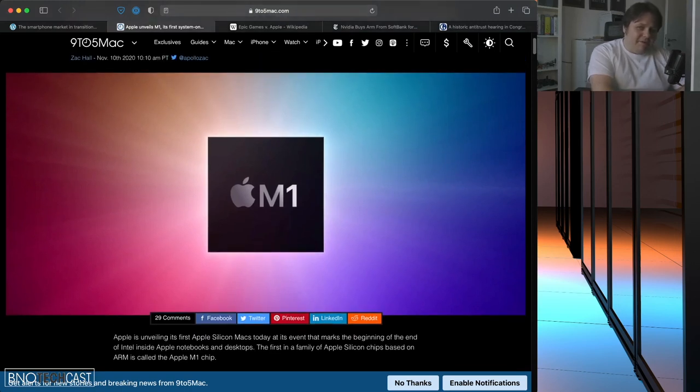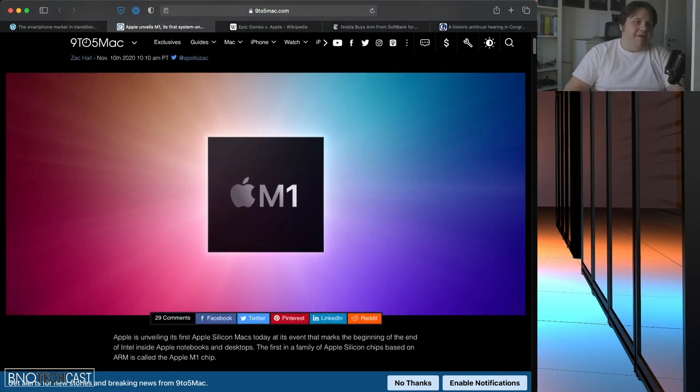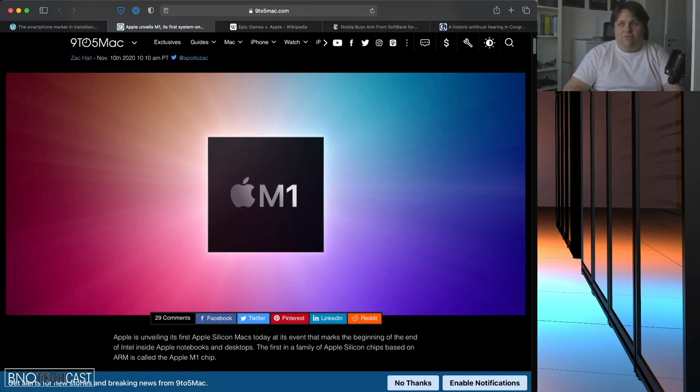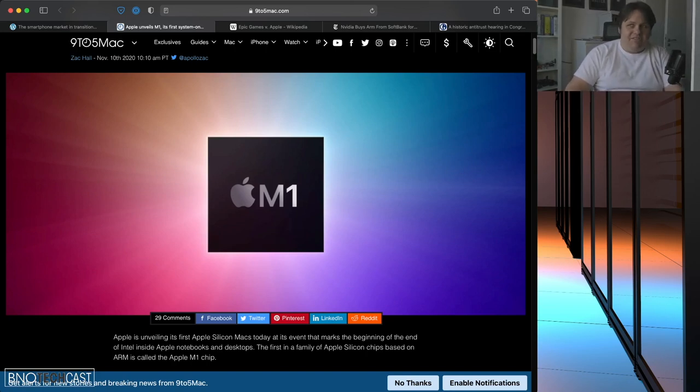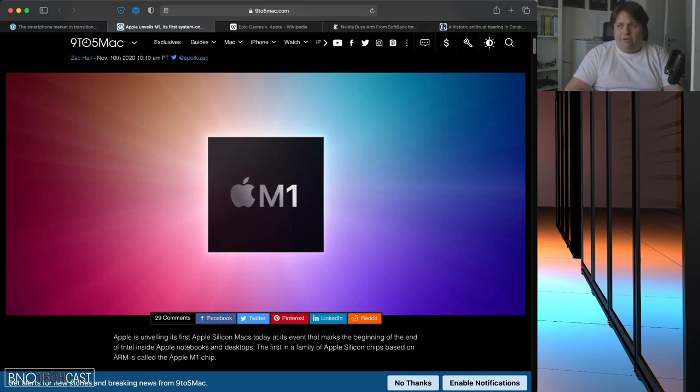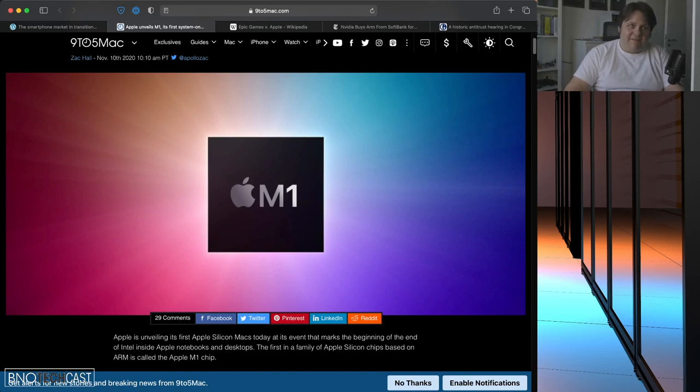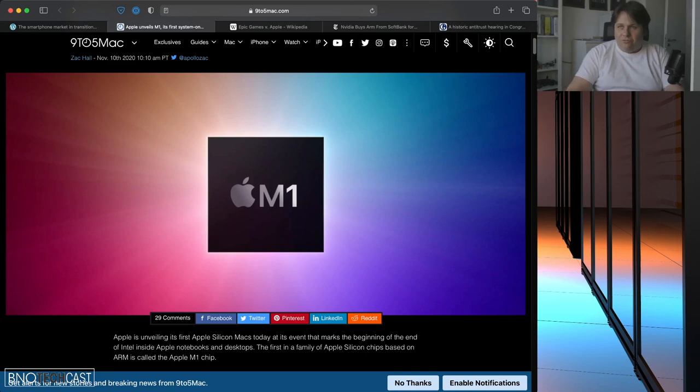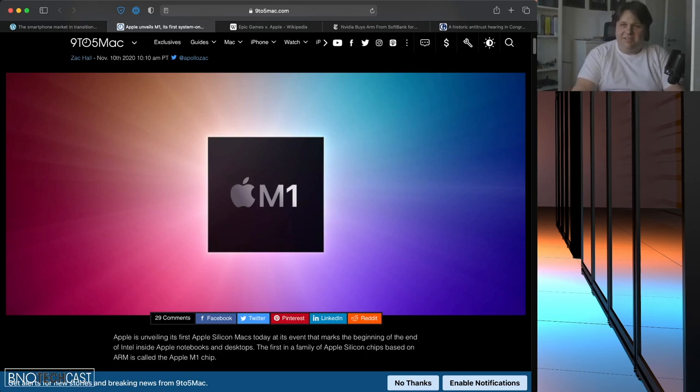And this is from the introduction in November. But the announcement, of course, was made that Apple is going to transition to its own processors. It was made in mid-last year at their worldwide developer conference.